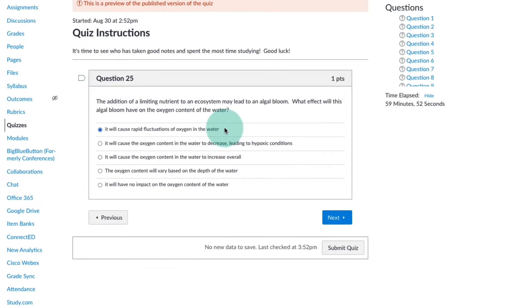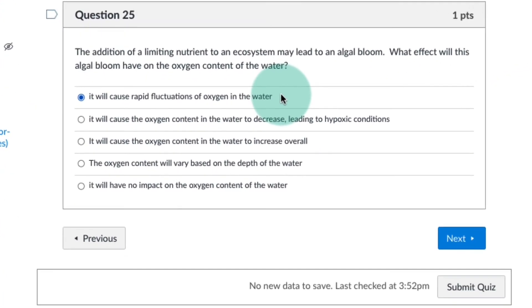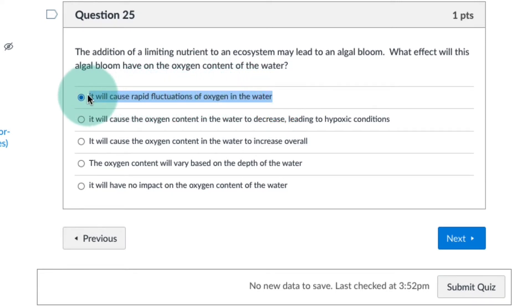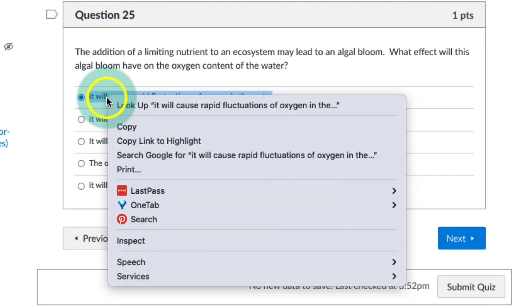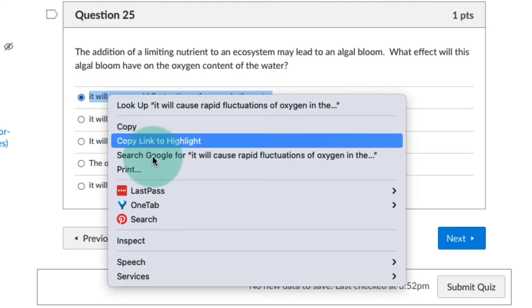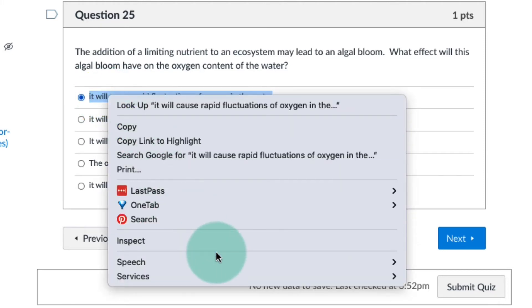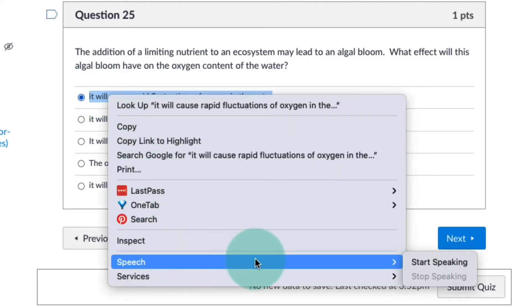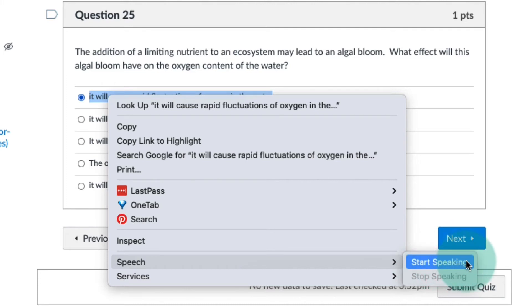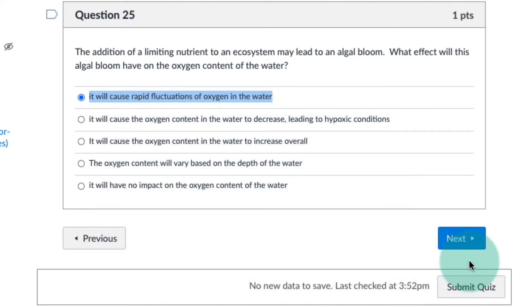You have two options for activating Speak Selection. The first way is to highlight the text you want read aloud. Right-click, select Speech, then click Start Speaking. It will cause rapid fluctuations of oxygen in the water.